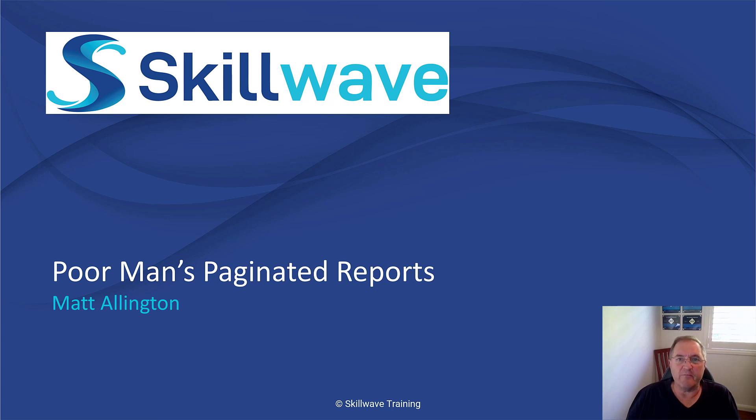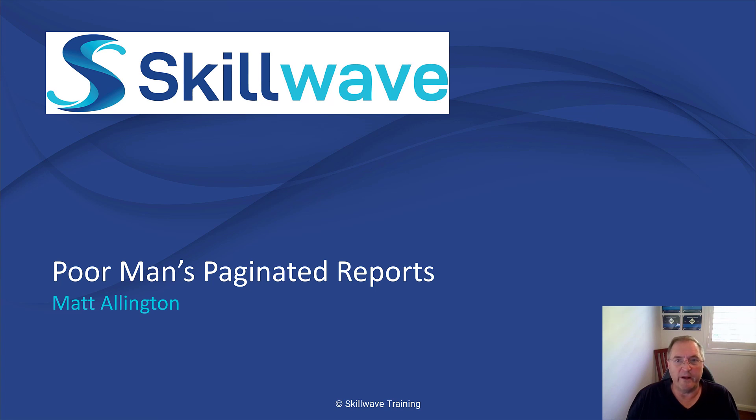Hi folks, it's Matt Allington here. In my short video today I'm going to talk about the topic that I'm calling Poor Man's Paginated Reports.